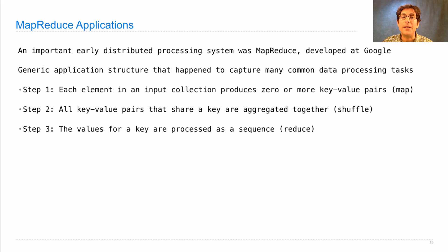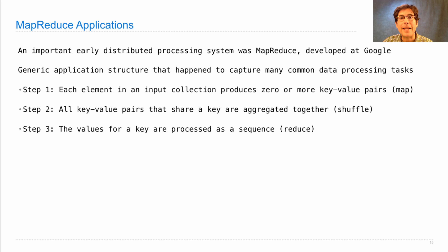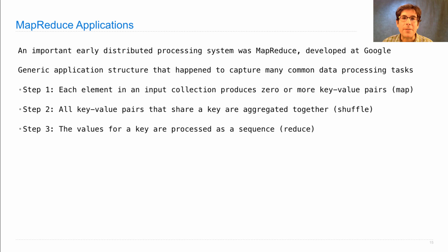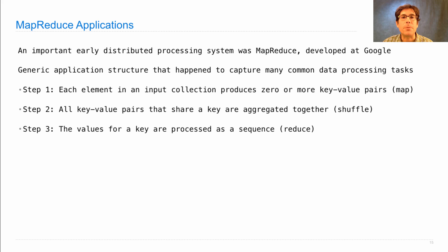And finally, the values for a key are processed in sequence, perhaps aggregating all of the values. This generic recipe was designed in order to enable lots of different distributed data processing tasks.